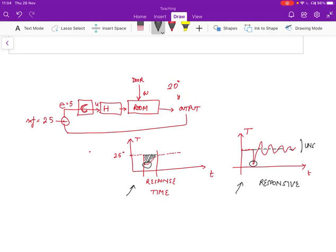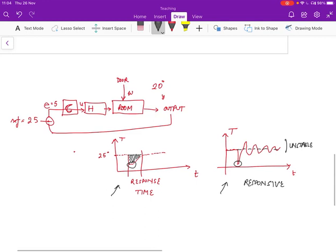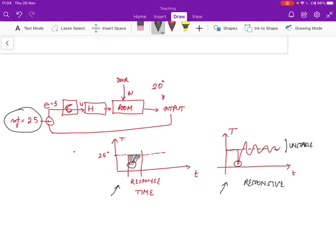And so what we'd like ideally is to have a system that's both responsive and stable, but it turns out, and we'll study this mathematically in a bit, that this is actually not possible.